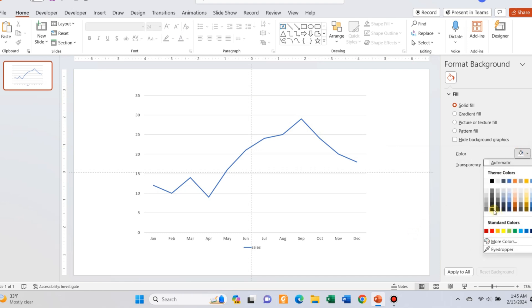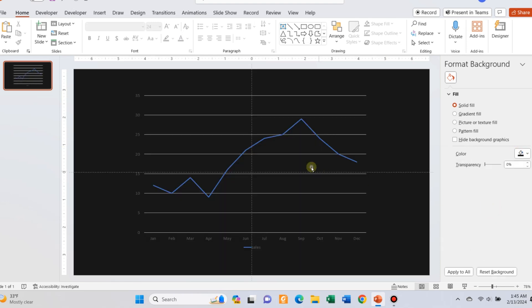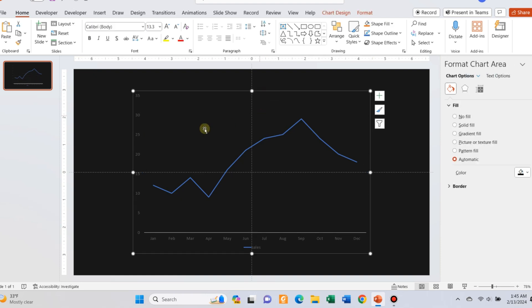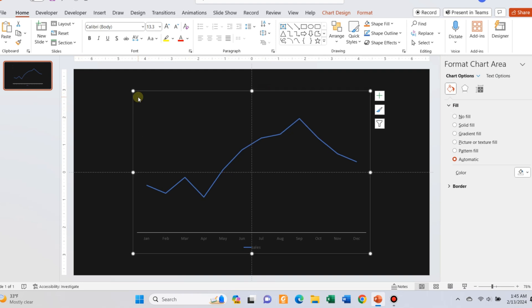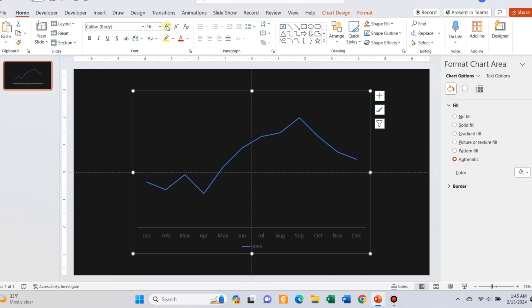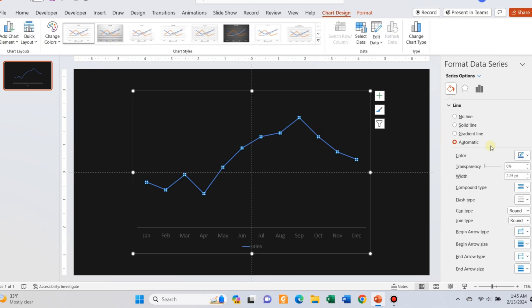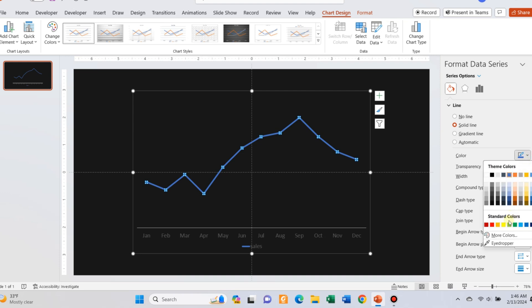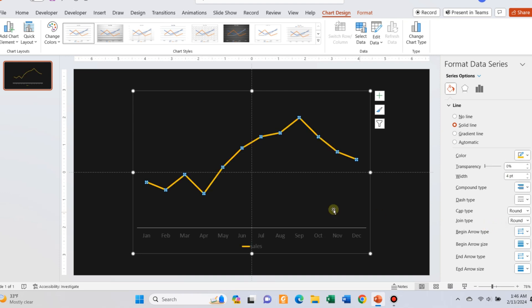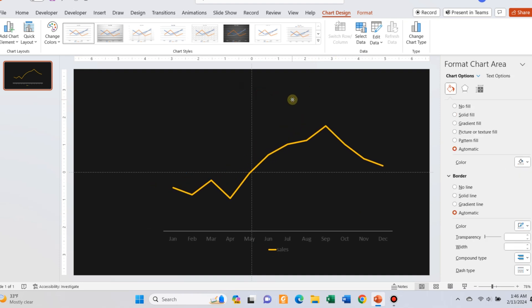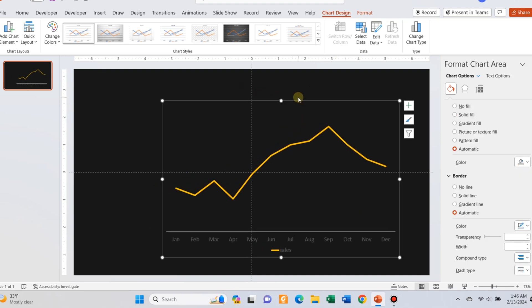Insert a line chart and change the format of the background to black. Delete the axis line. Increase the font size for the chart area. Now click on the line and increase the width of the line and change the color also. Now take the chart to the right so that you can add some text on the left side of the slide.